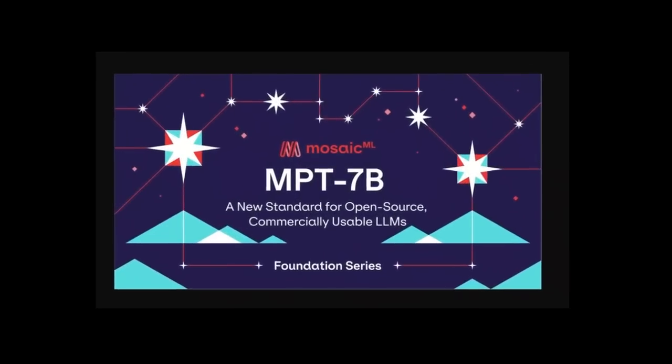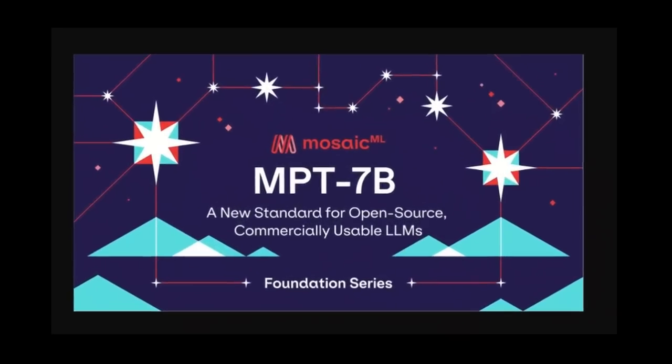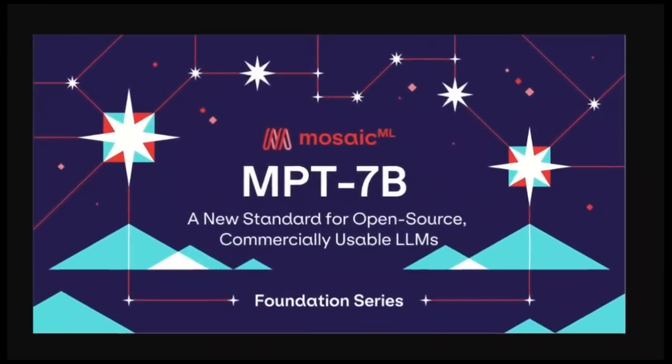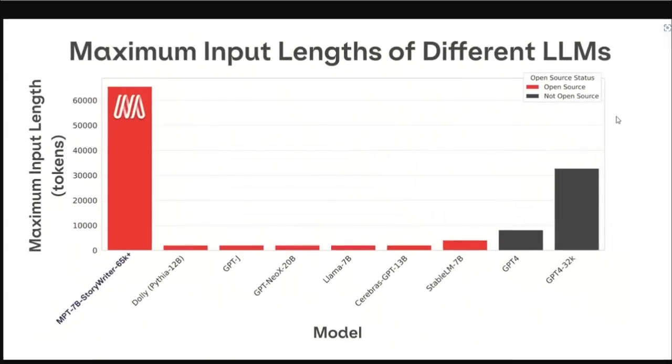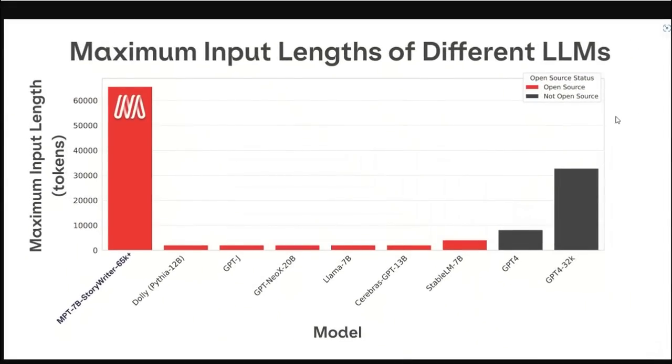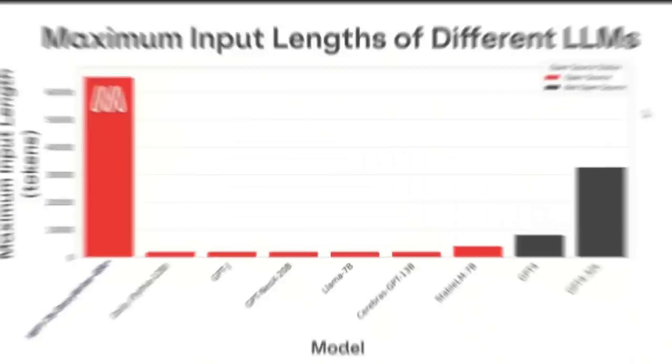A few days ago, the company called MosaicML released a group of 7 billion parameter models called MPT-7B. This is probably one of the most significant developments in achieving truly open source large language models. One of the models offers a feature that even OpenAI with GPT-4 has not been able to deliver.